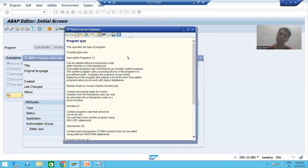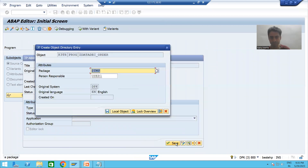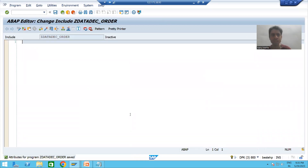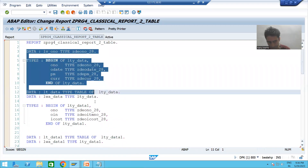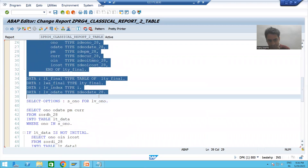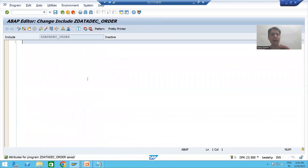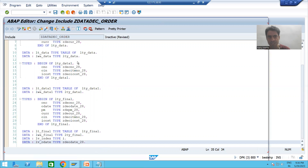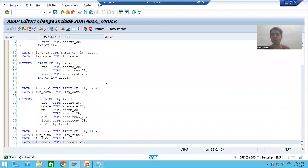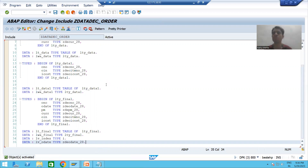I will simply save this include program as a local object. Now I will cut all the data declarations from the executable program and put them into this include program. All this data declaration is now part of this include program — we created an include program specifically for the data declaration part.